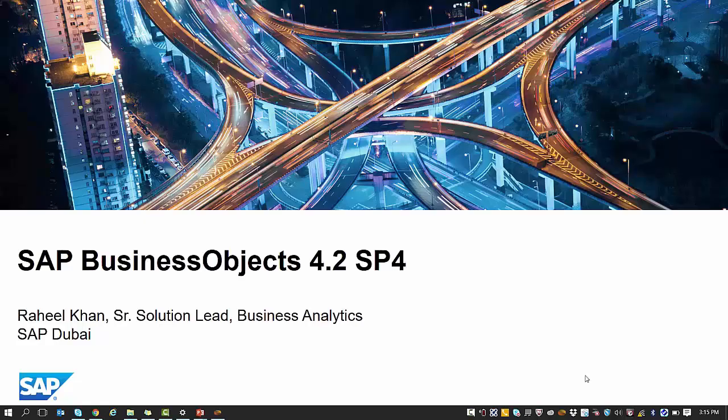Hi everyone, welcome to the SAP Business Objects 4.2 SP4 series. My name is Rahil Khan and I'm working as a senior solution lead in business analytics based out of the SAP Dubai office.